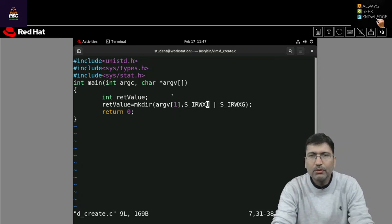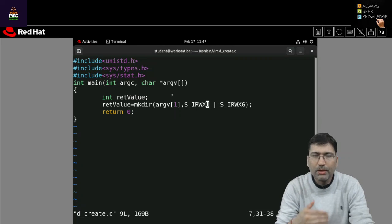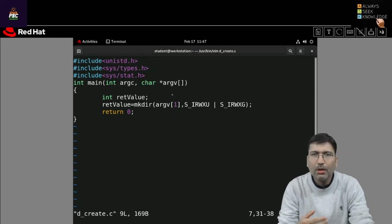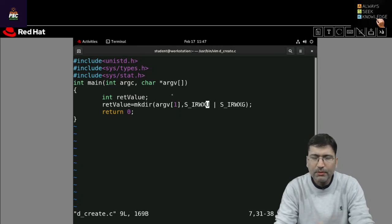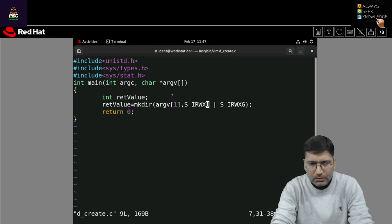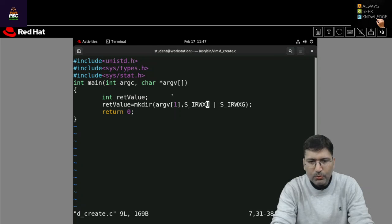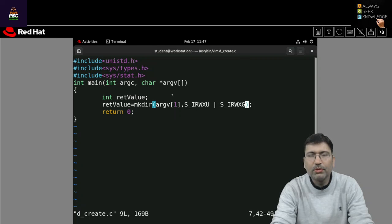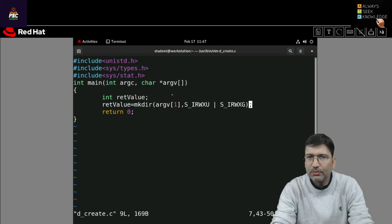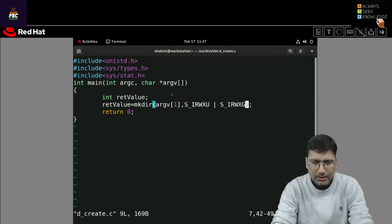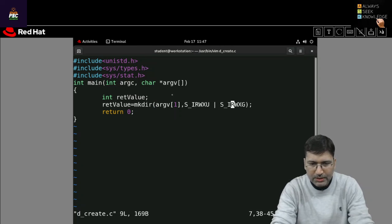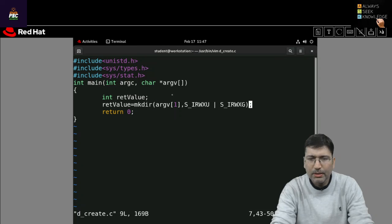So when we create a directory or file we need to set the mode on that, so whether user will have read permission or write permission or execute permission or group users will have read write or execute kind of thing we can set. So here I am setting S_IRWXU means read write execute for user and read write execute for group users. Others I am not specifying so others will not get any permission. If I remove this thing from here then group users will also will not find out any permission.